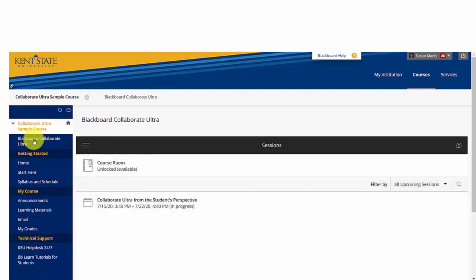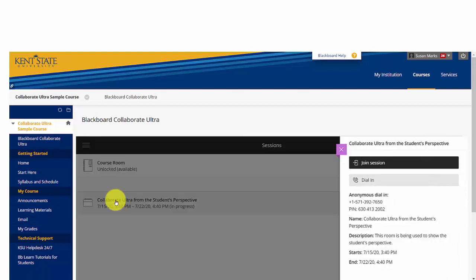Now at the Blackboard Collaborate session screen, you can see there are a couple different choices here. There's an unlocked course room, but because we are doing Collaborate from the student's perspective, we're going to go into the Collaborate Ultra from the student's perspective room by clicking on that. As we click on it, we are going to be able to join the session.